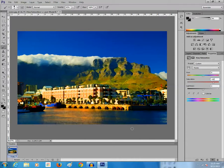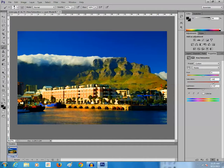Now if you see the picture, the image has turned into an oil-like painting. If you want to decrease or increase the saturation you can just check which looks more suitable for you. In this way you can turn any photo into an oil painting in Photoshop. Thanks for watching this tutorial.